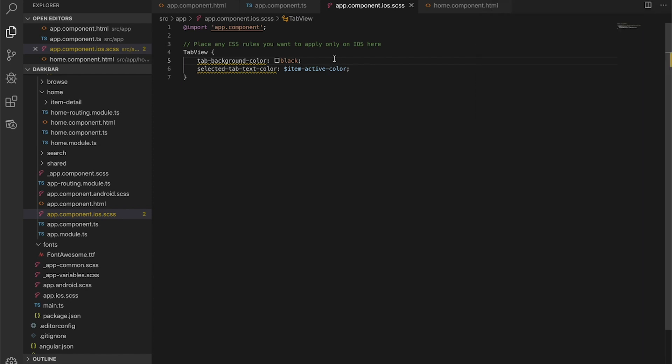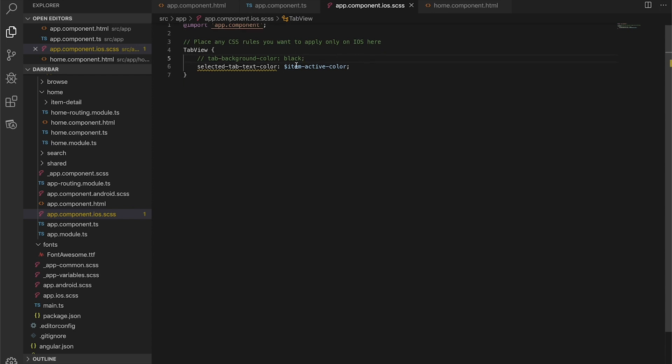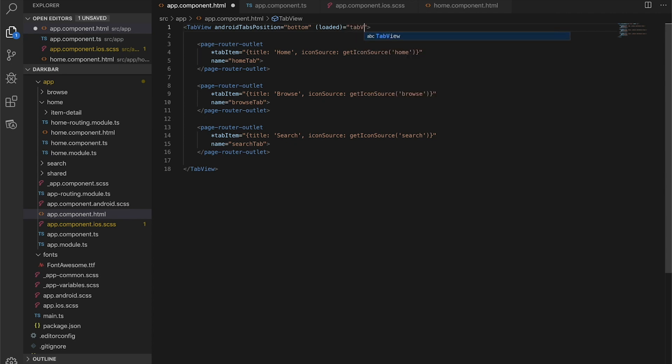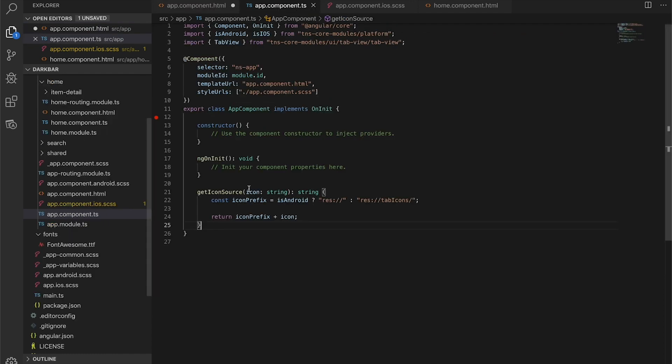So what we're going to do instead is access the native iOS component. We're going to grab the tab view component by adding a loaded method onto the tab view itself. We'll call it tab loaded and pass in the event. Then in our TypeScript file, we'll just add this right in.